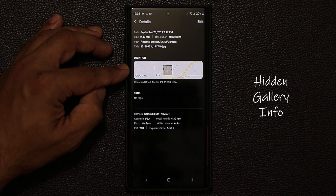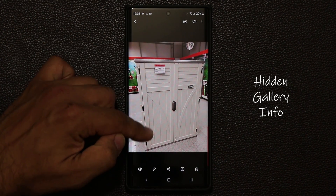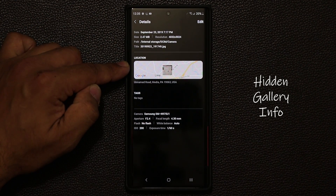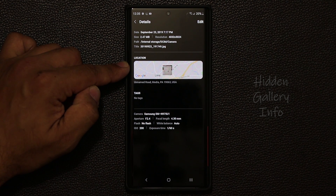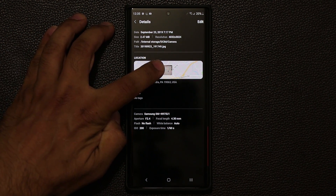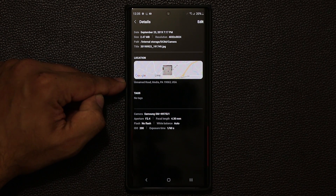So if somebody sent you a photo, or if you send a photo to somebody, they can also swipe up on that given photo and bring up the exact location where that photo was taken. It's a great way to remember where you took a particular photo. If you click on this, it's going to take you to Google Maps and you can navigate to that place as well.